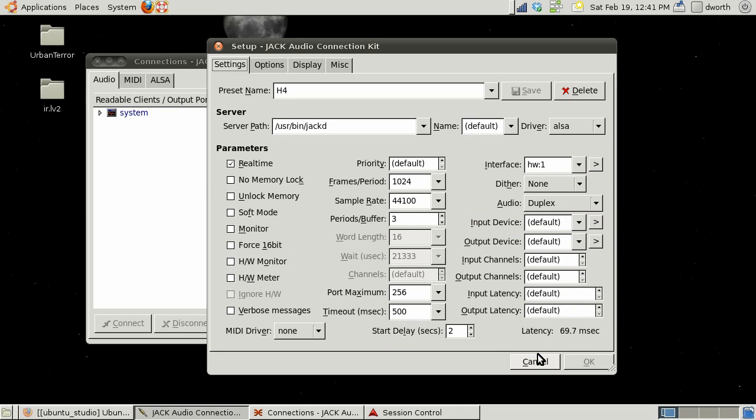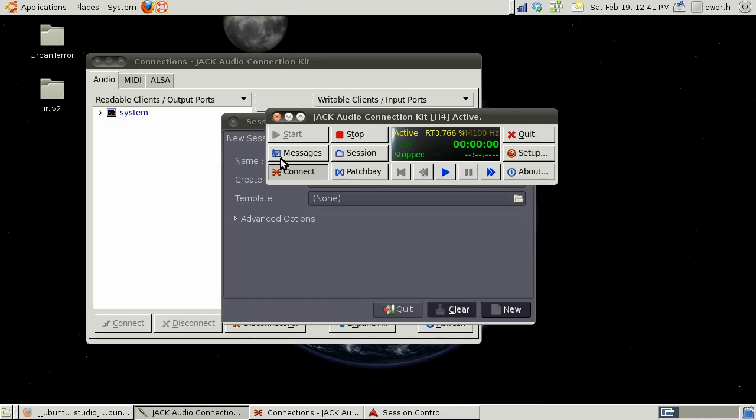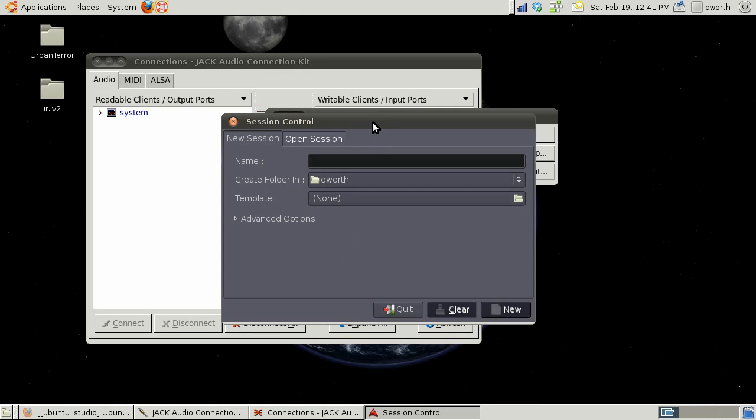That's really all you need to worry about in this whole screen for setting this up. Now if you start jack through Q jack control, Ardor won't pop up with any options for starting jack. I like using Q jack control because it allows me to pull up these connections and make all the connections that I want.